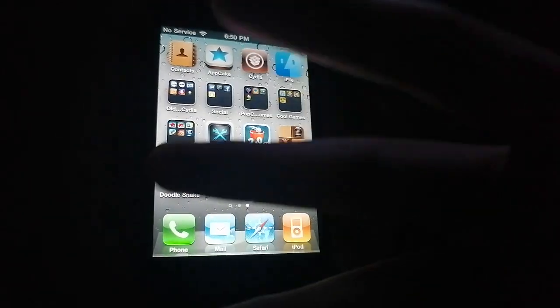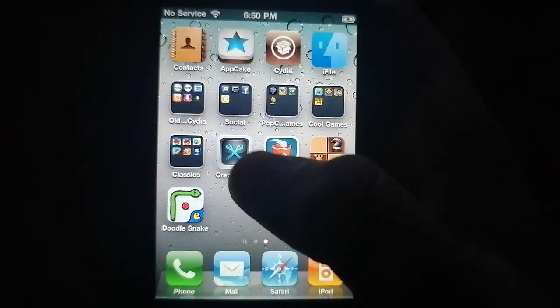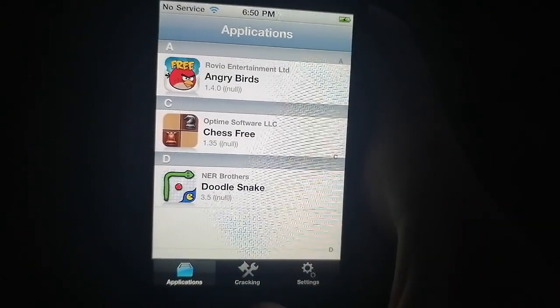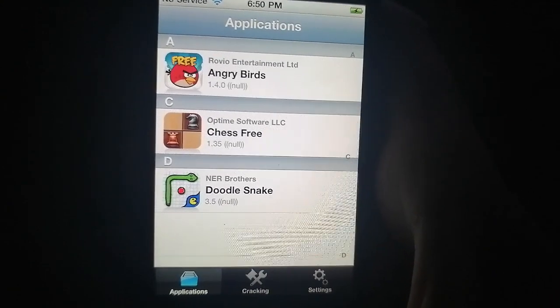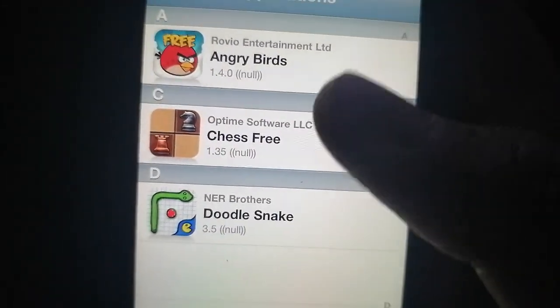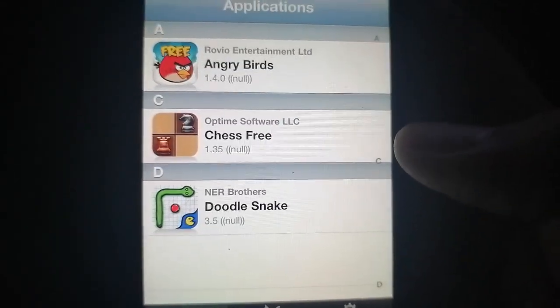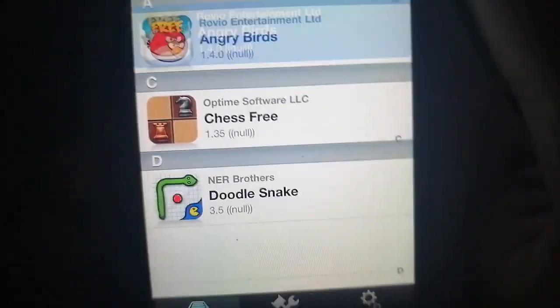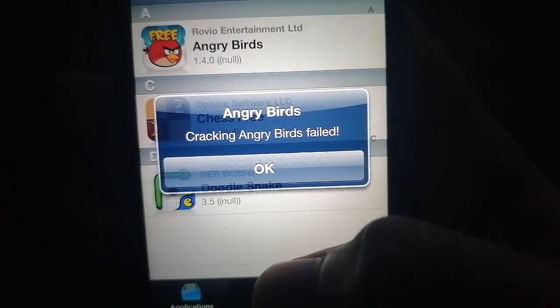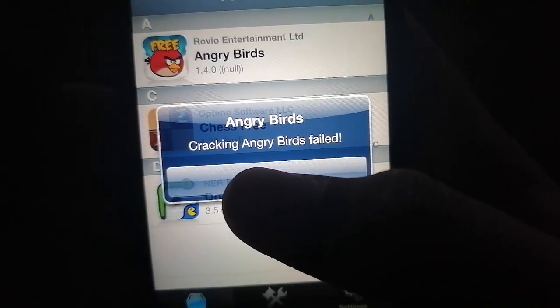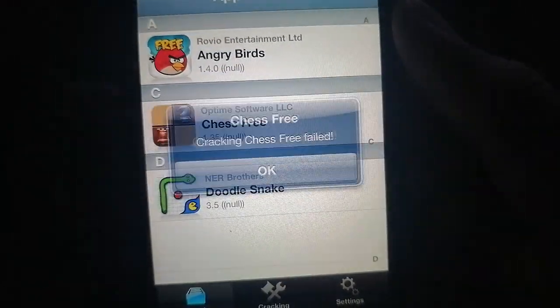Crackulous is already installed on mine so I won't need to install it again. You have to install it first and it'll appear right on your home screen. I've got three IPA demos to show you. Go to Crackulous, go to Applications, and you'll see these three IPAs aren't cracked yet. So let's say Angry Birds — just tap on it. Angry Birds failed. I don't know why.